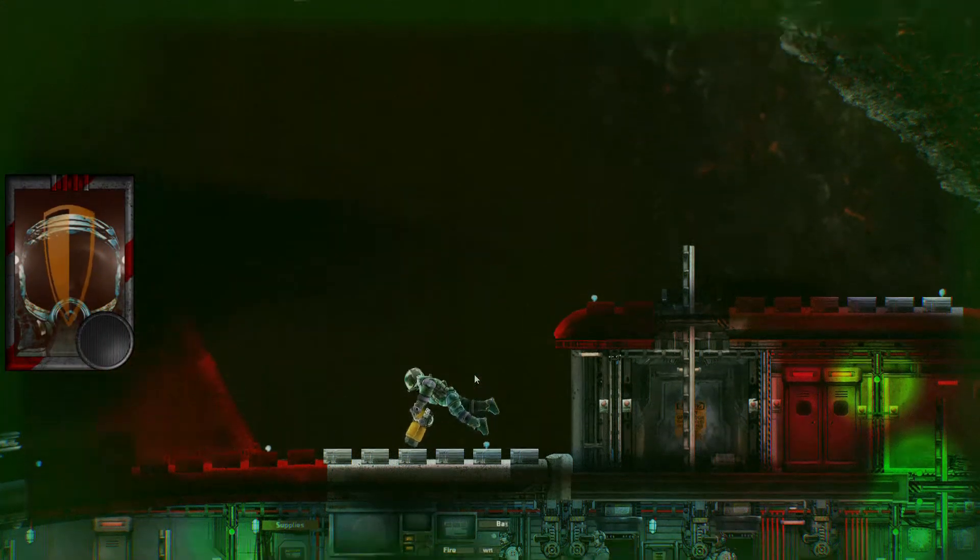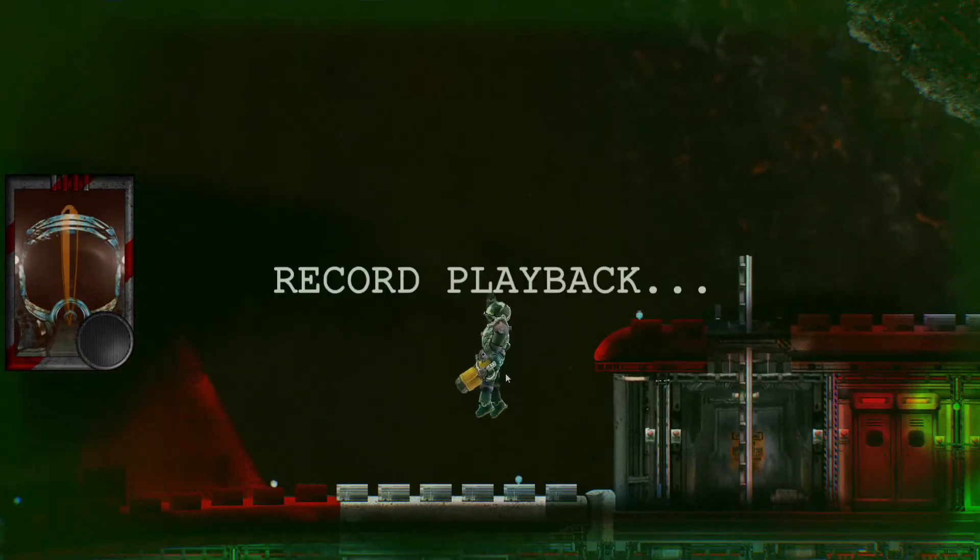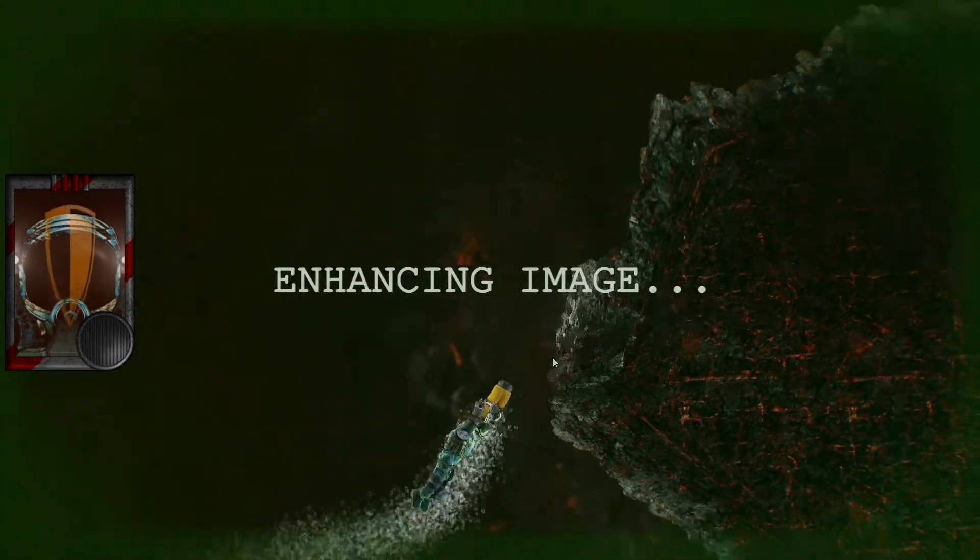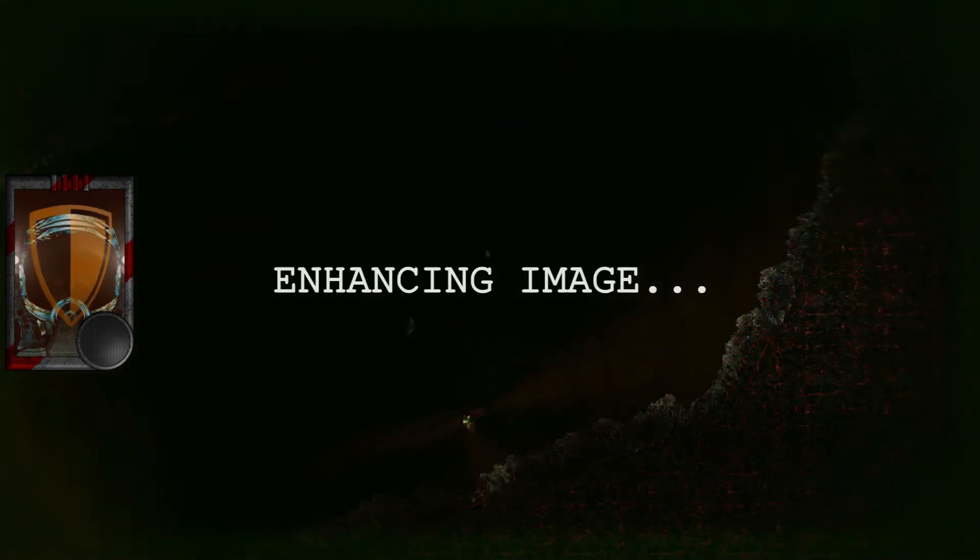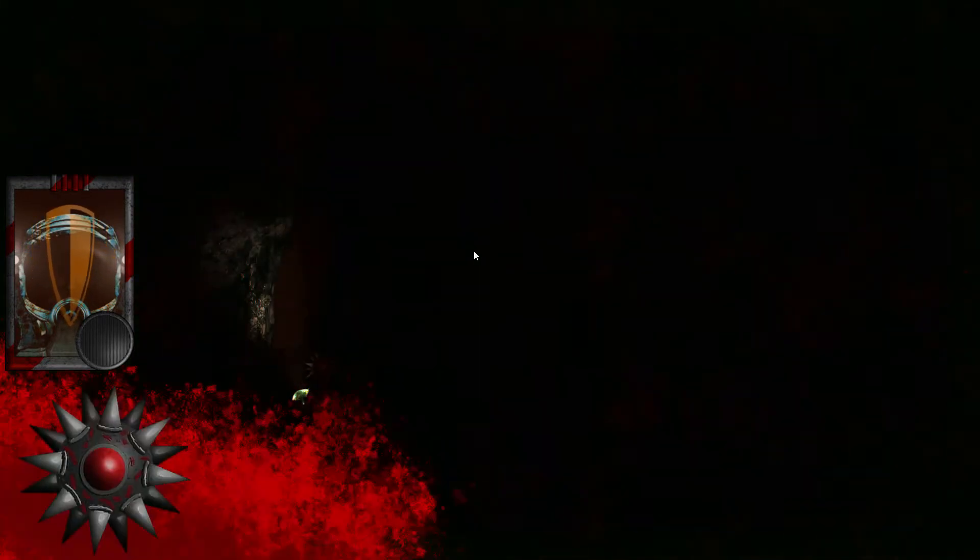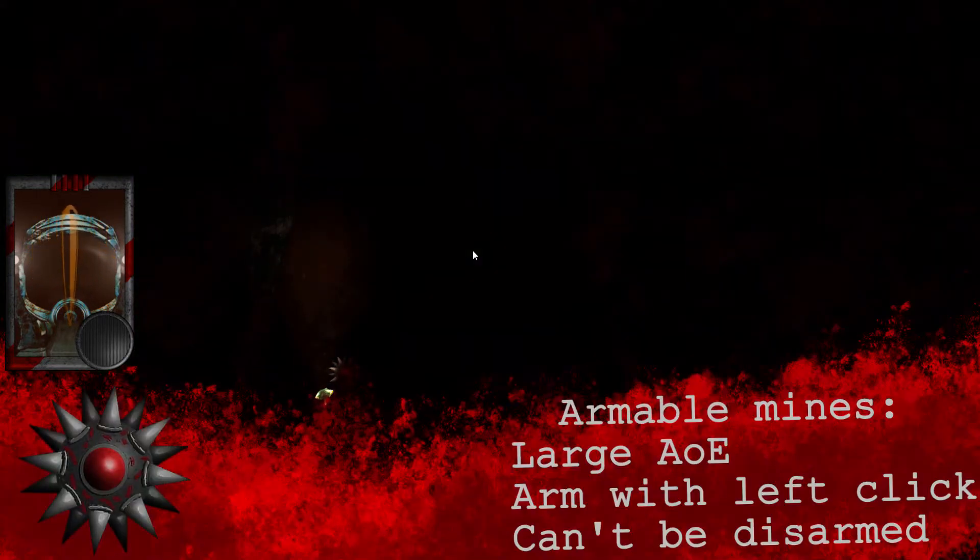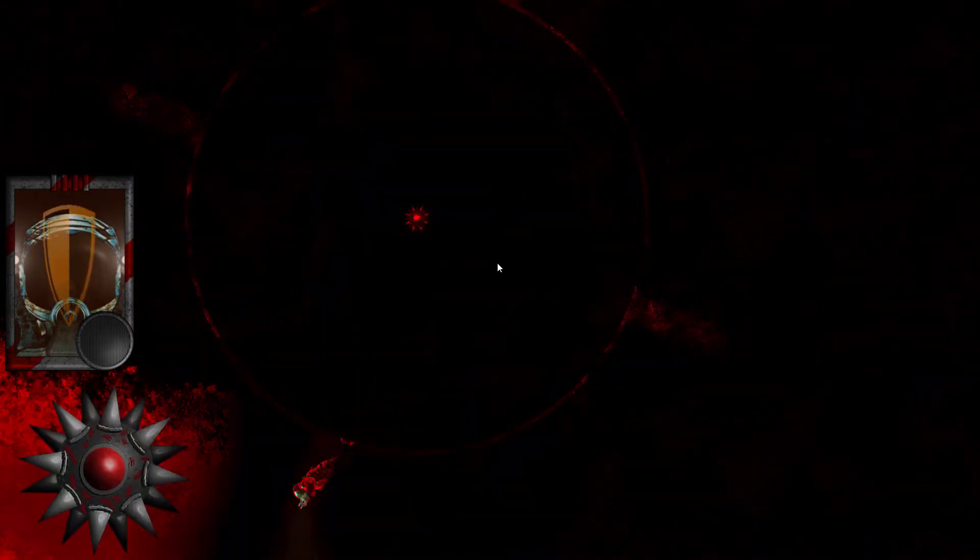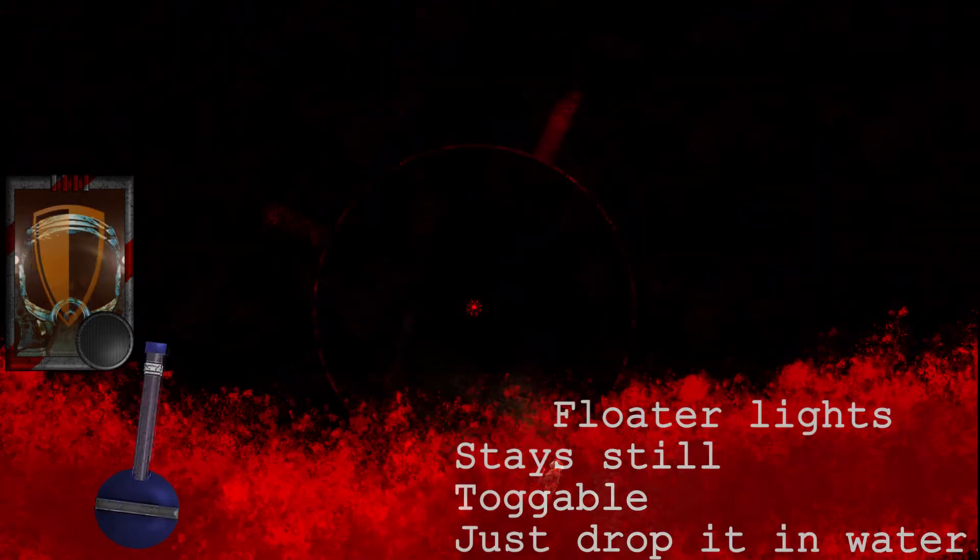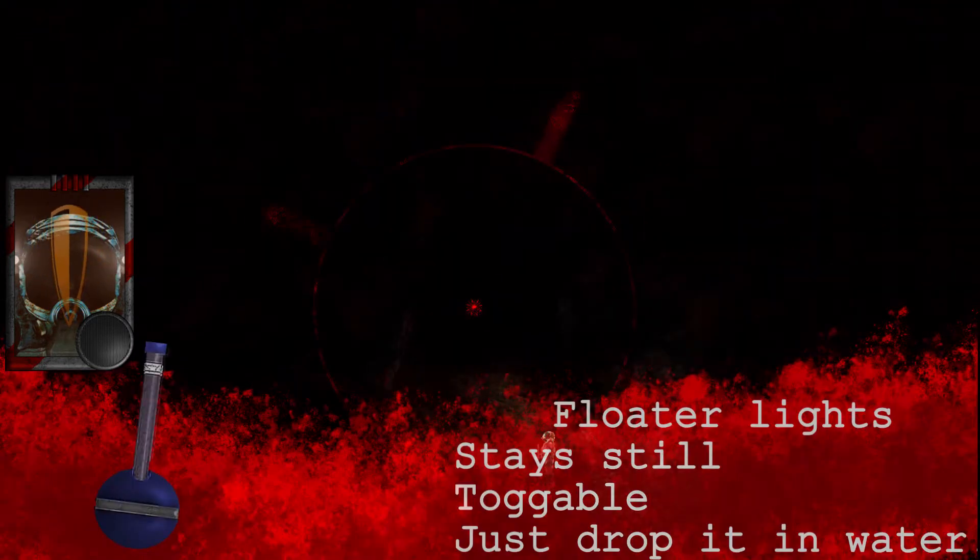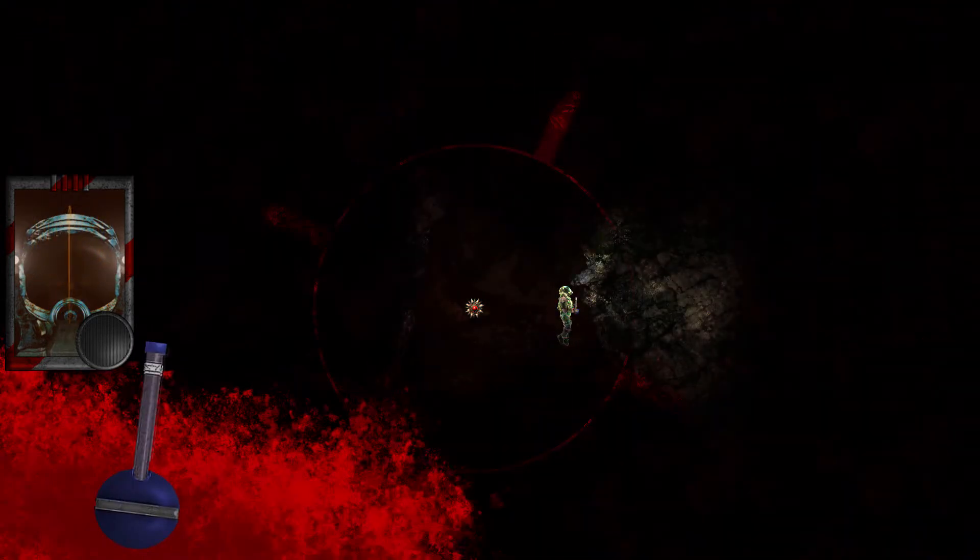Before sending out the mining team, test out the new equipment. Head over to the cave entrance and plant a mine. Don't forget the floater light, we need a clear visual on that explosion.